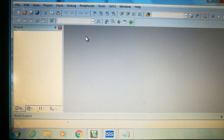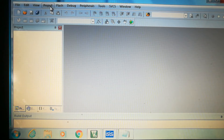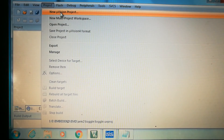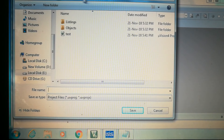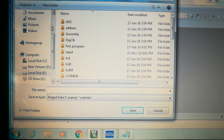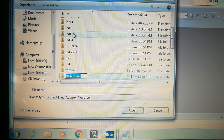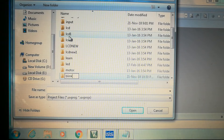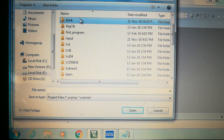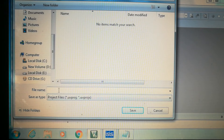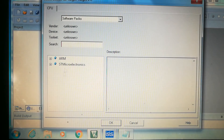To start, go to Project and click 'New uVision Project'. Select a location, click 'New Folder', and give it a name — let's say 'blink1'. Inside that folder, give the project file the same name 'blink' and save.